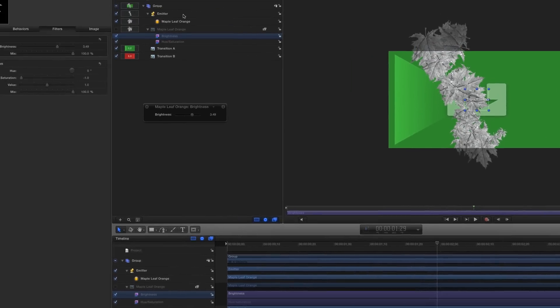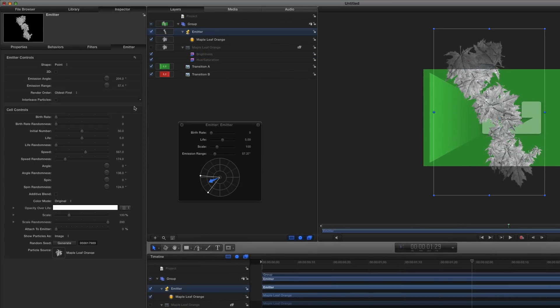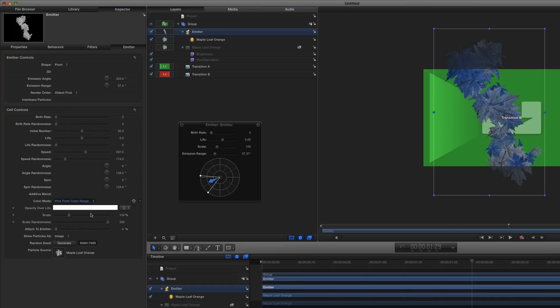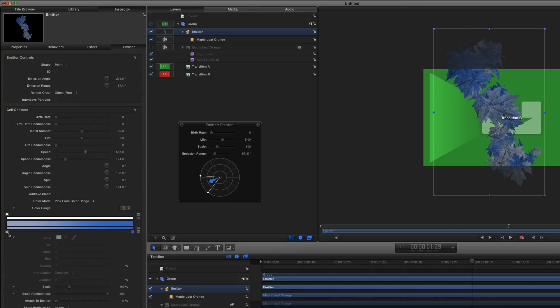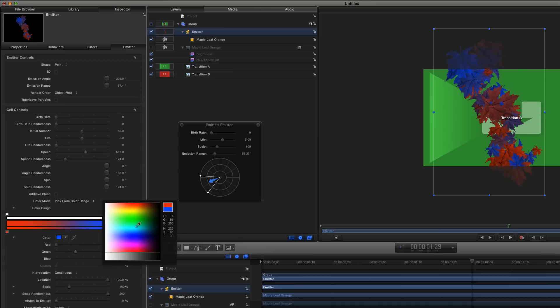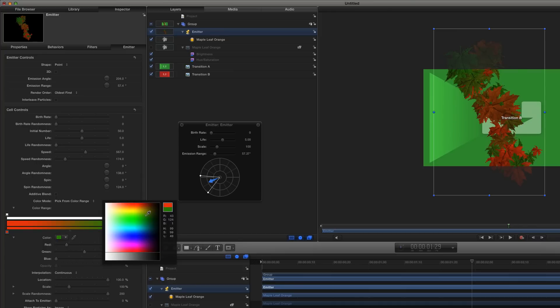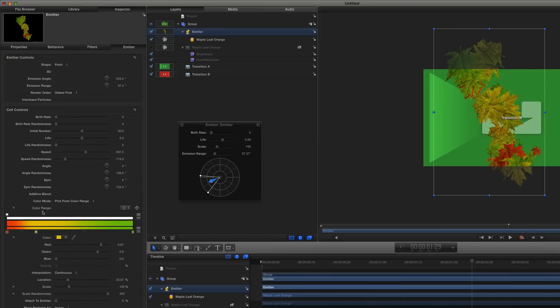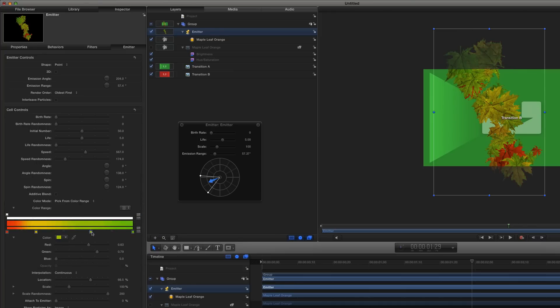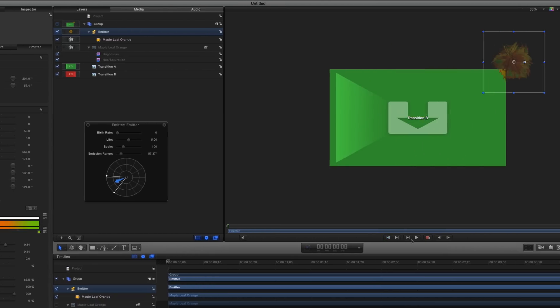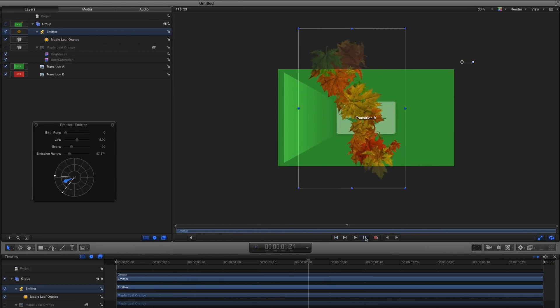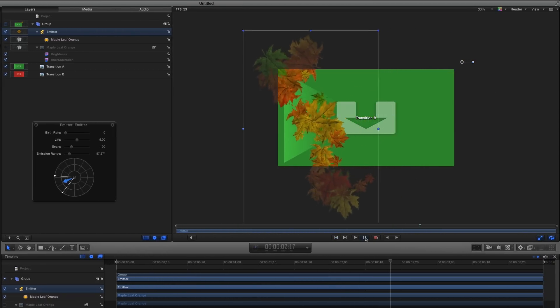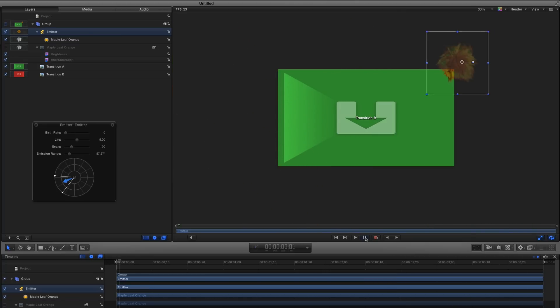Now I can re-select the Emitter, return to the Emitter Inspector, and change the Color Mode to Pick from Color Range. Then I'll open the Gradient Editor, right-click the color tags to select new colors, then click the lower bar to add more color tags and change their colors as well. If I play that back, I now have maple leaves of different colors, sizes, and rotation flying across the screen, moving at different speeds, with different spin rates.